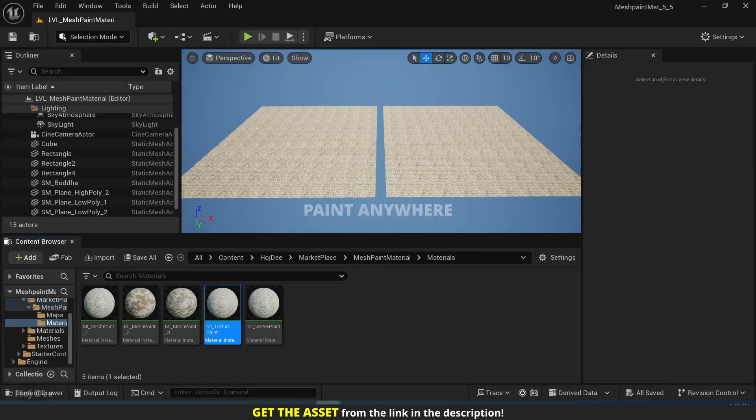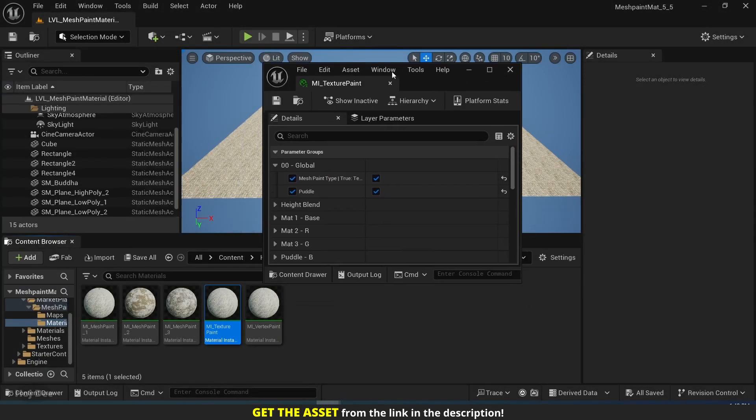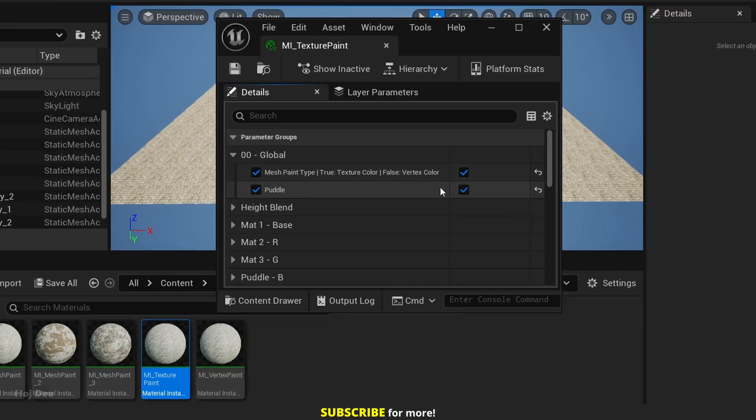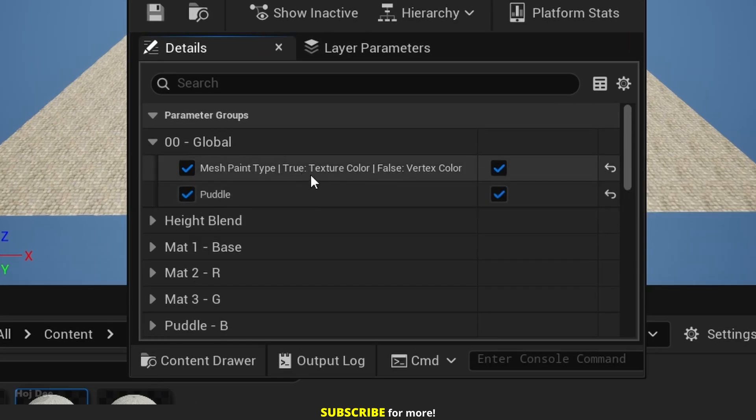So let's do it. Paint anywhere. Depending on our need, we can use either vertex painting or texture painting. If we look at the material, we can see that we have this option.